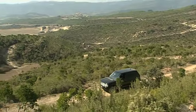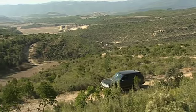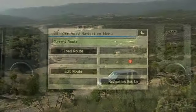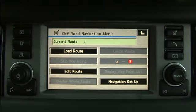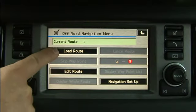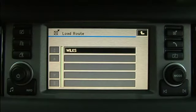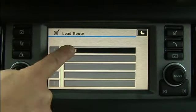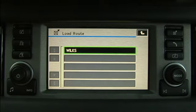To access the TracePoint route, go to the Off-Road Navigation menu, press Load Route, and select the route required.